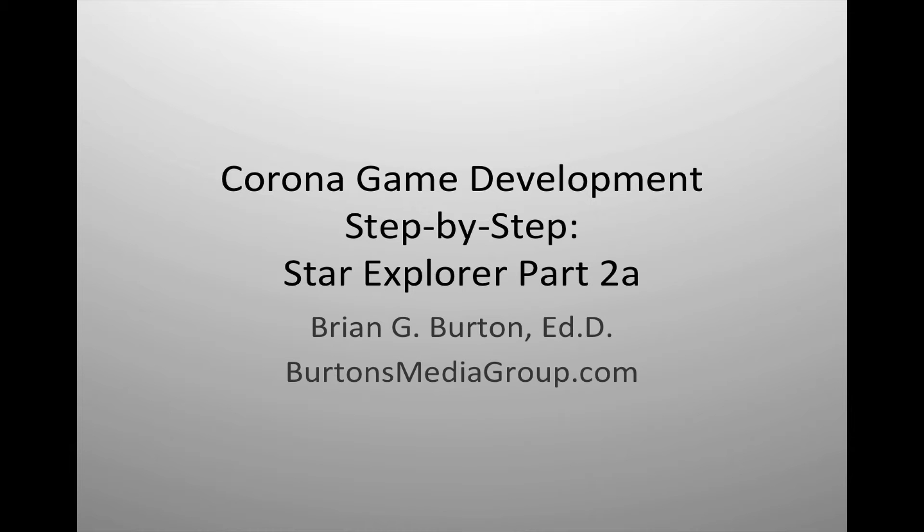Welcome to Burton's Media Group's Corona Game Development Step-by-Step Series. This is part two of the series. Due to the length of material, I thought it would be best to break this into multiple parts.